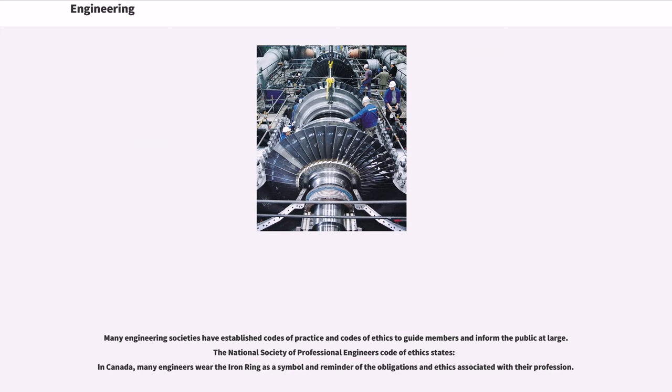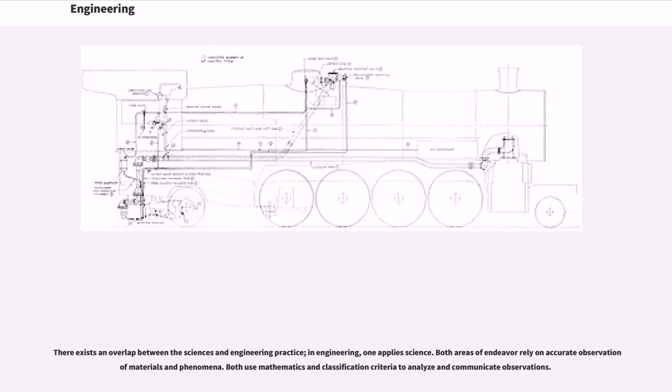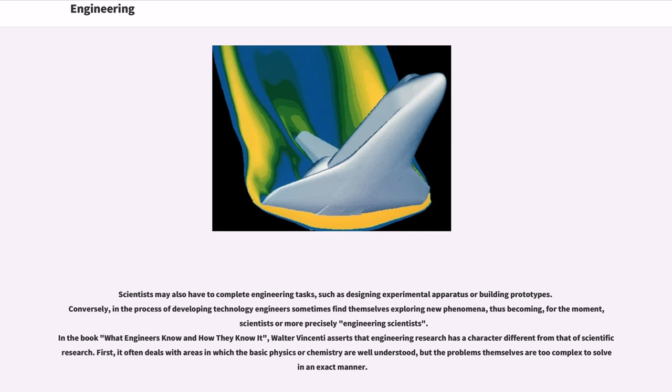There exists an overlap between the sciences and engineering practice. In engineering, one applies science. Both areas of endeavor rely on accurate observation of materials and phenomena. Both use mathematics and classification criteria to analyze and communicate observations. Scientists may also have to complete engineering tasks, such as designing experimental apparatus or building prototypes. Conversely, in the process of developing technology engineers sometimes find themselves exploring new phenomena, thus becoming, for the moment, scientists or more precisely engineering scientists.